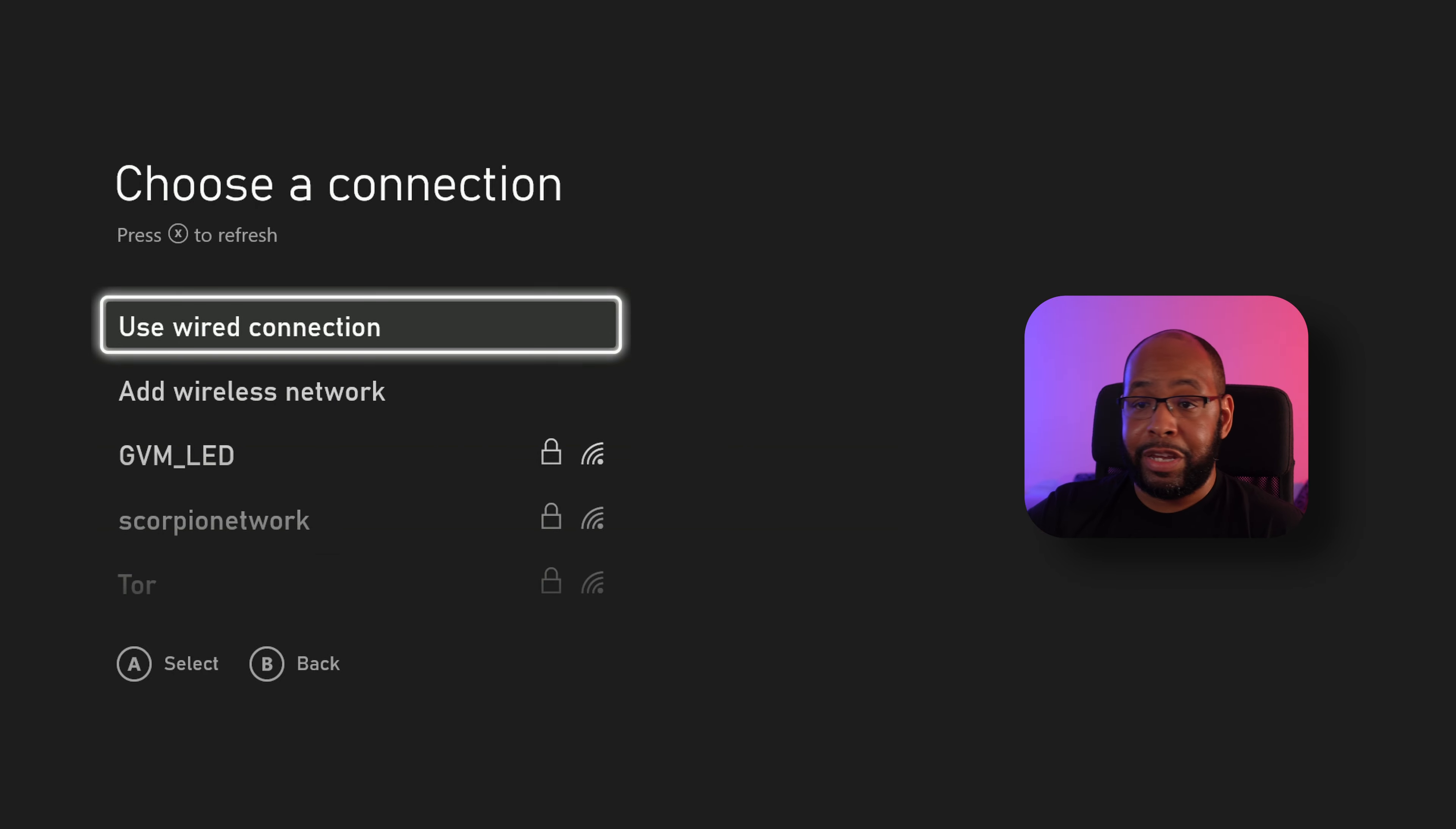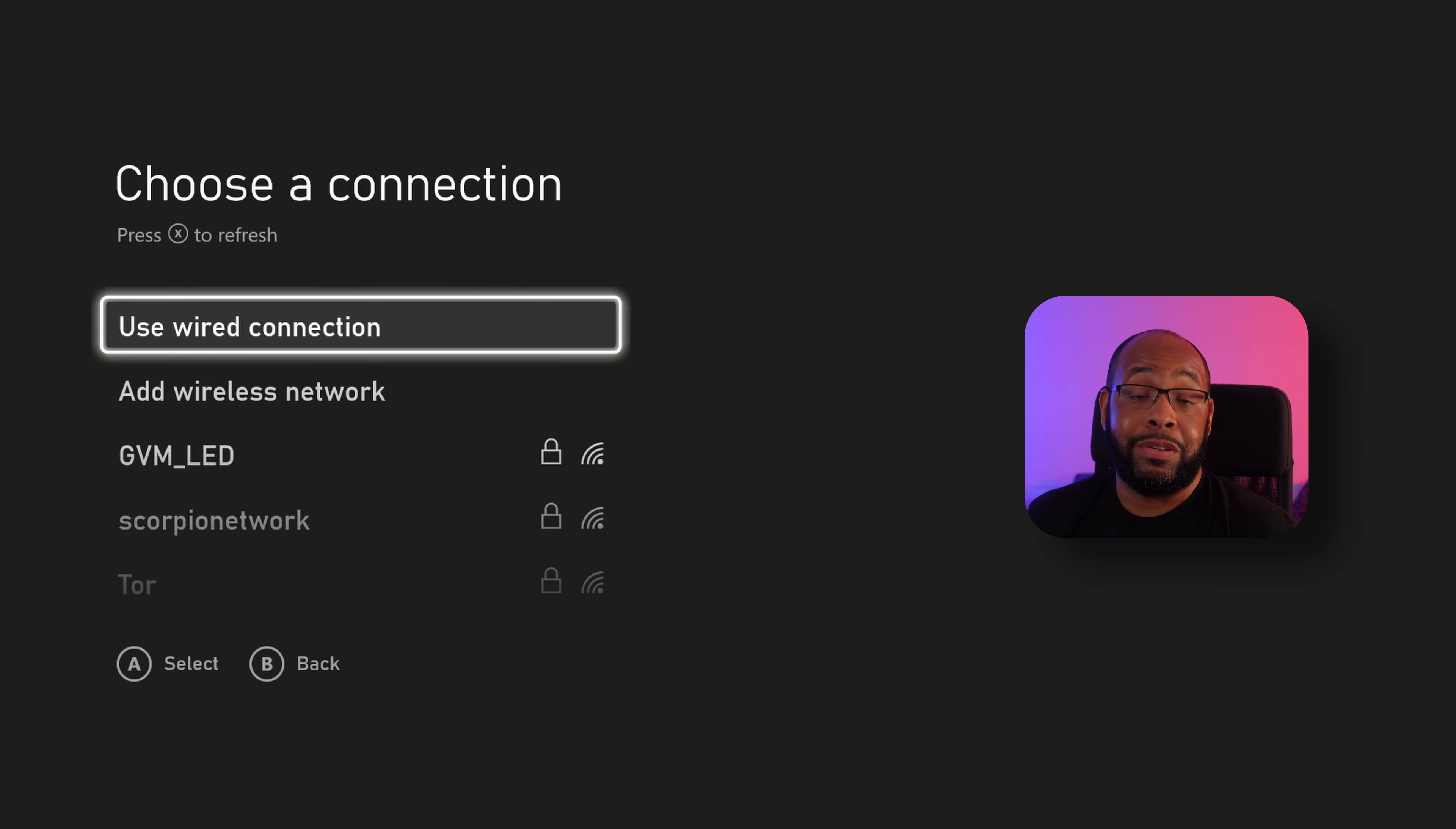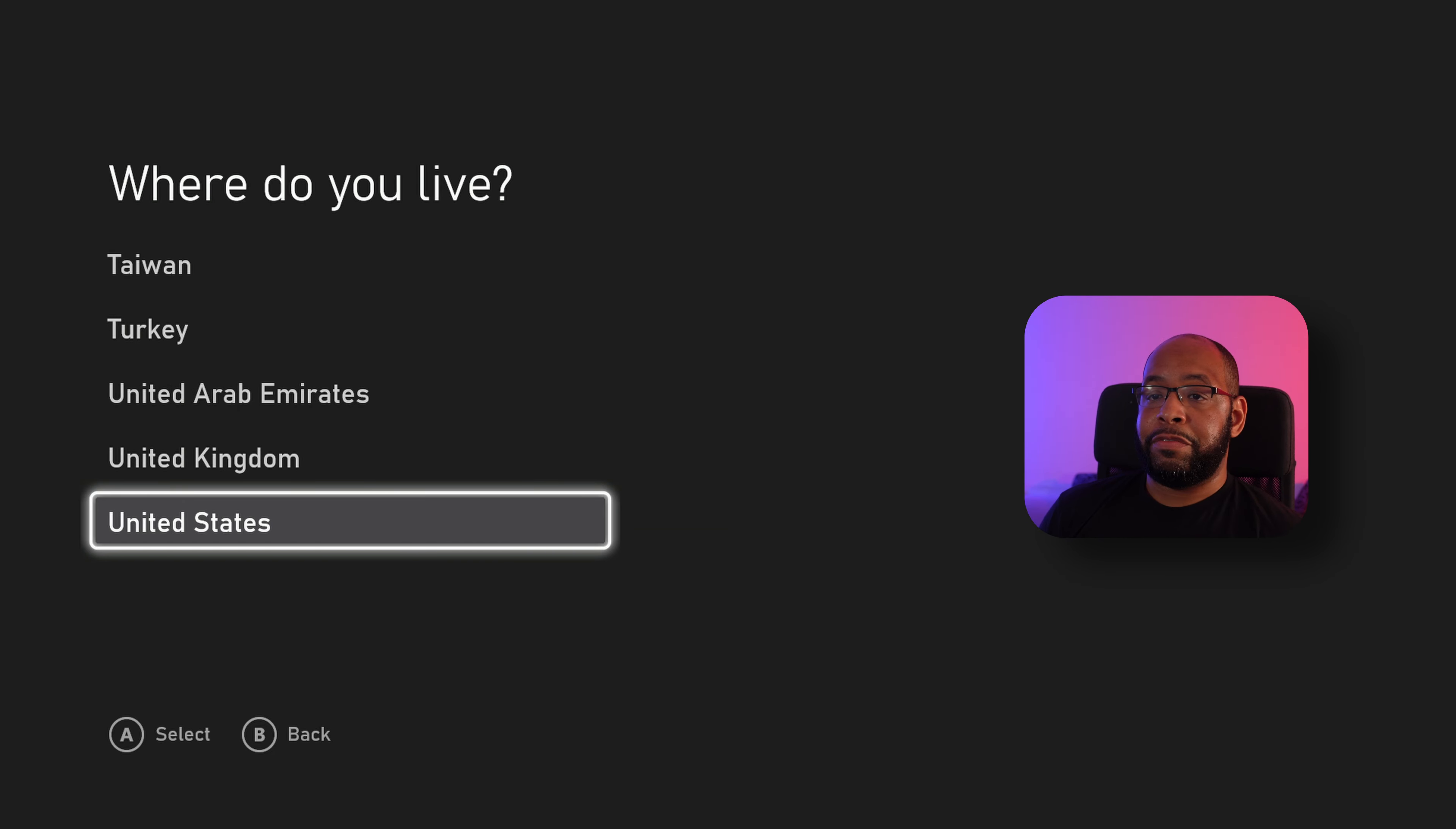And then from here, it's going to ask you what Wi-Fi connection you want to set up here. So wait for it to scan your Wi-Fi, then pick the one you need to connect to. Okay, once the Wi-Fi is connected, it's going to ask where do you live. We're going to hit United States.